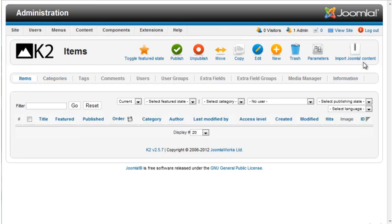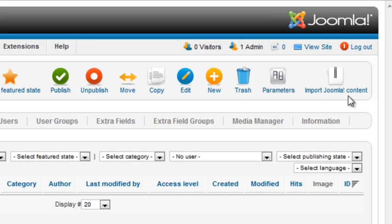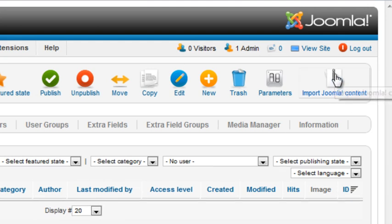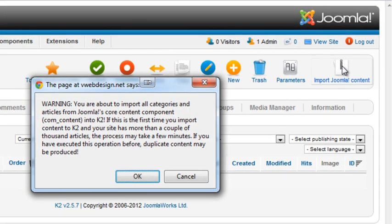If you install K2 on an existing site, there's a handy option to import the Joomla content into K2. From the K2 dashboard, click the Import Joomla Content icon. A warning message is displayed indicating that all categories and articles will be imported.